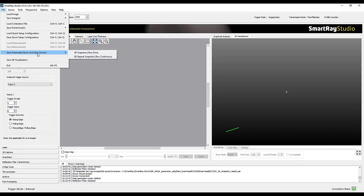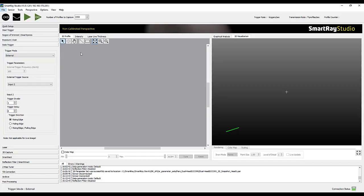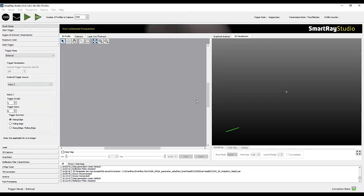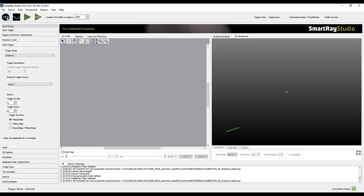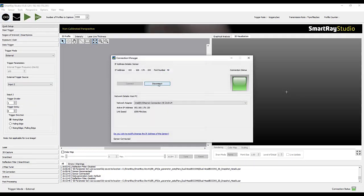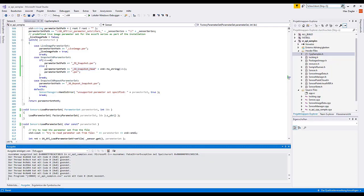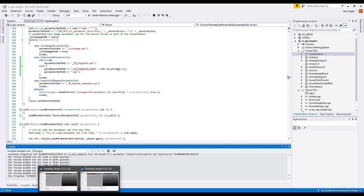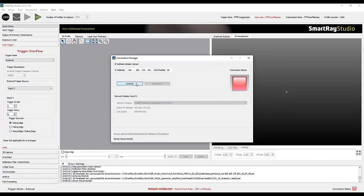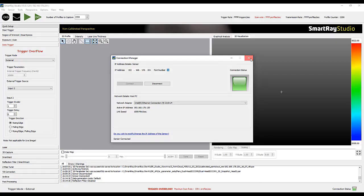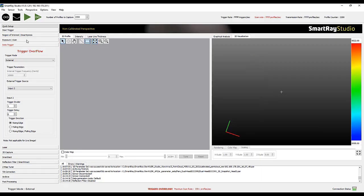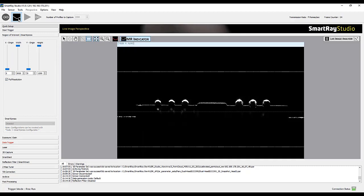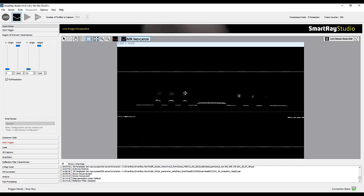Since we have now limited the region of interest to such a small area that we hardly have any tolerances available, we need a separate parameter file for each site. This means that we first export the settings from Head 1 into a unique parameter file. Then we also have to adjust the region of interest of Head 2 accordingly and then export the setting to a different parameter file.